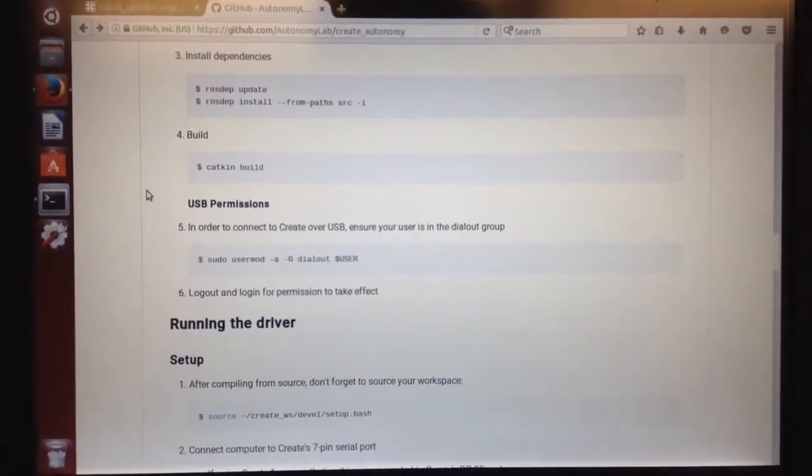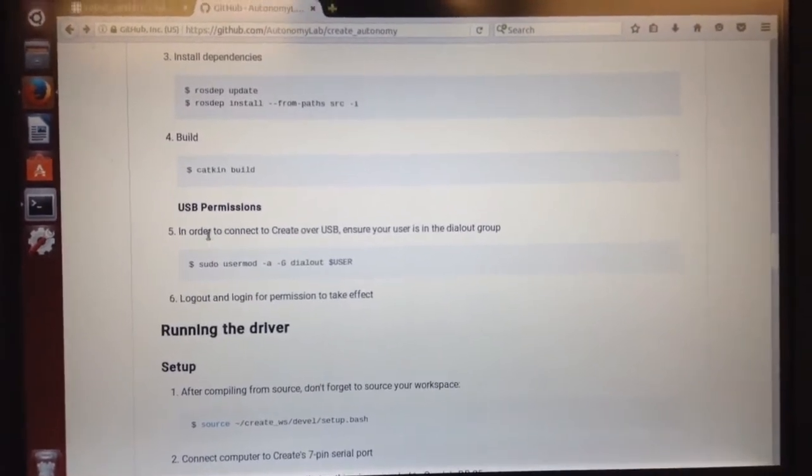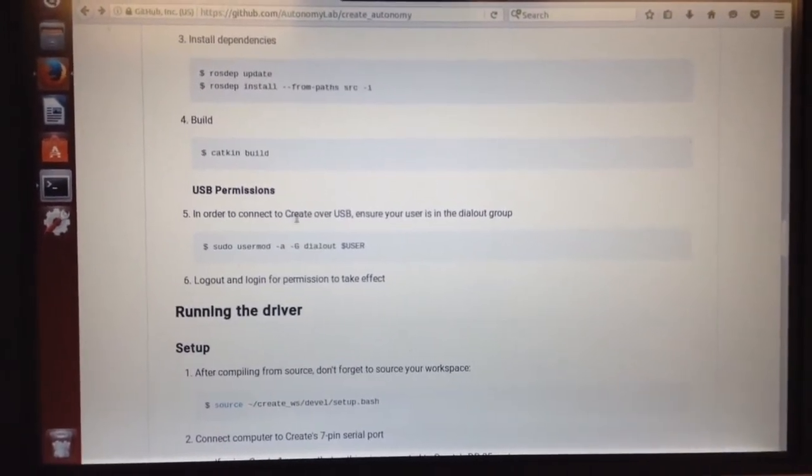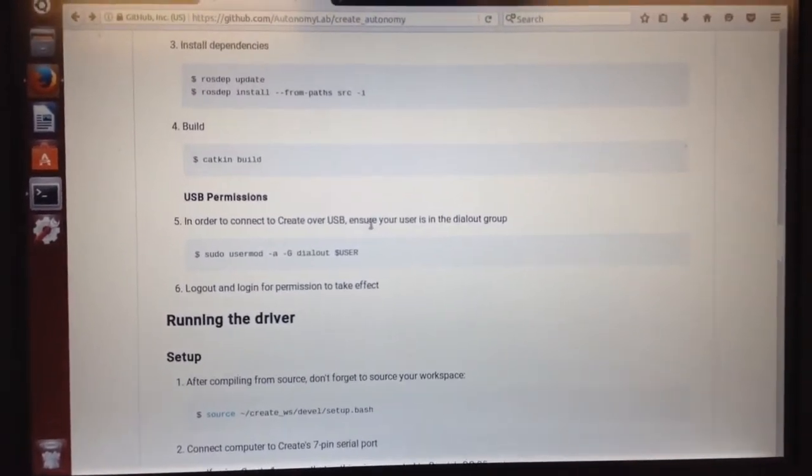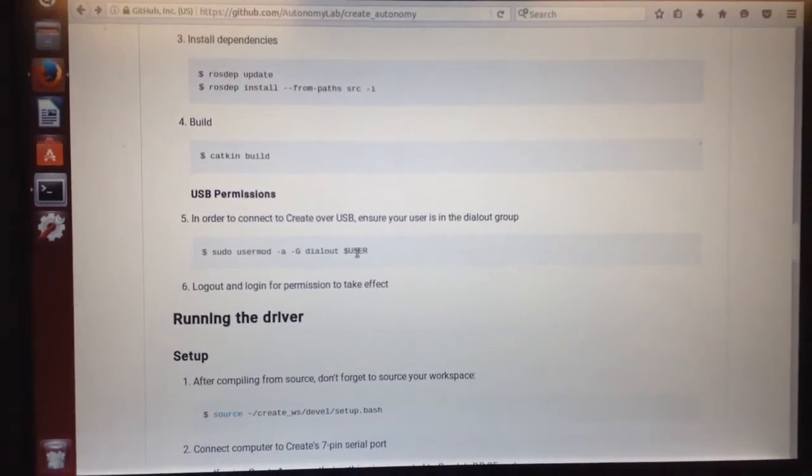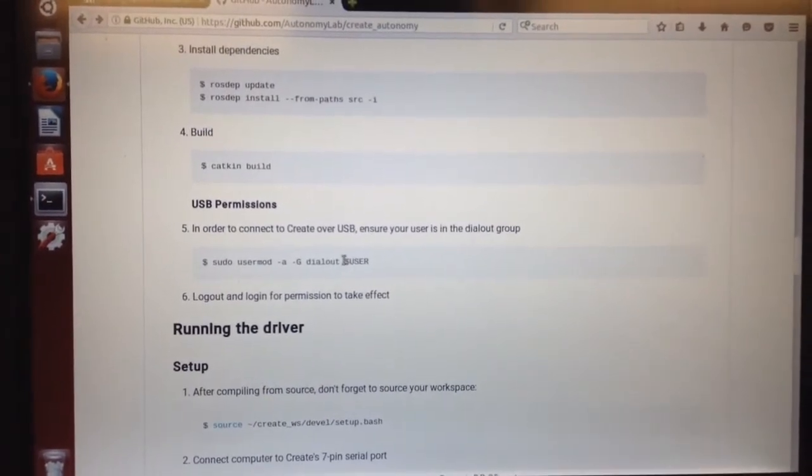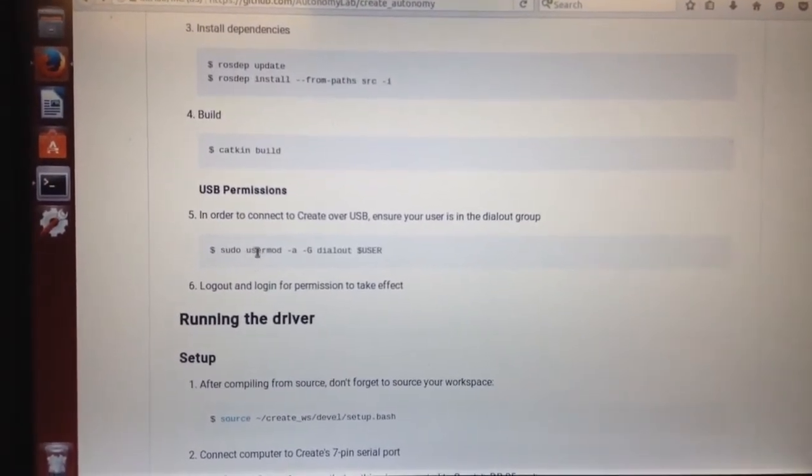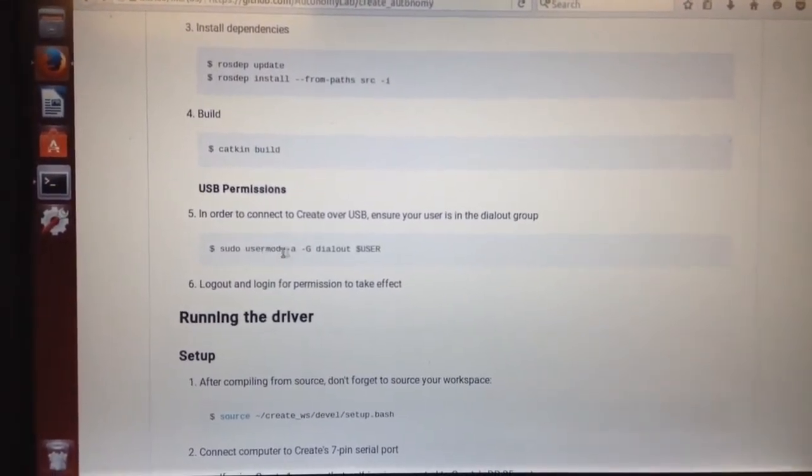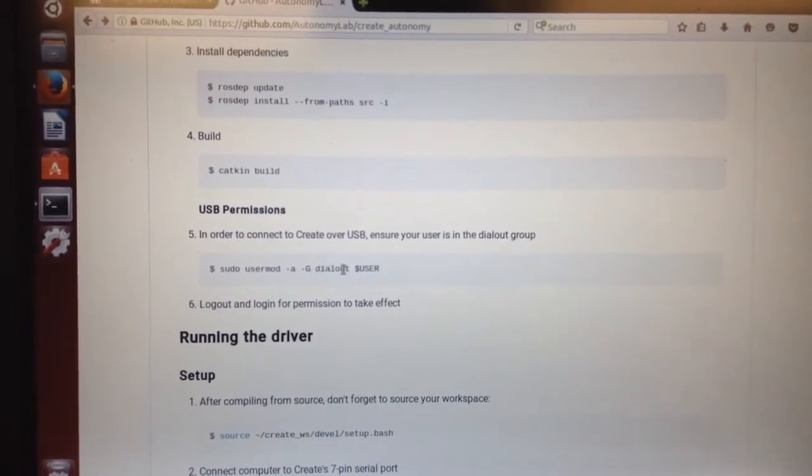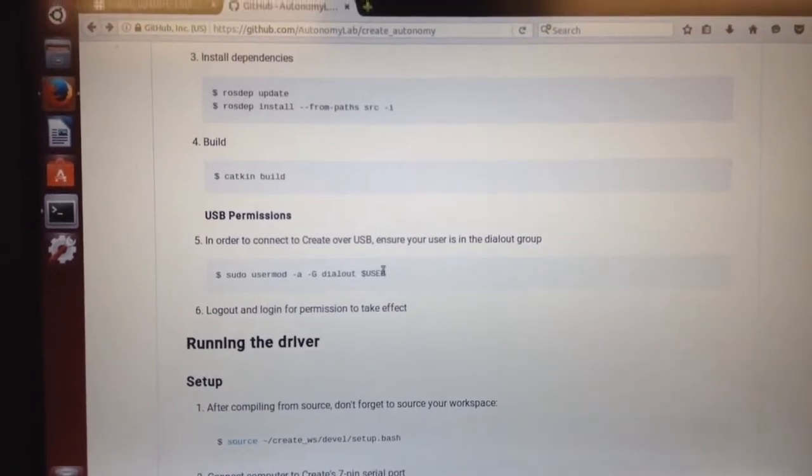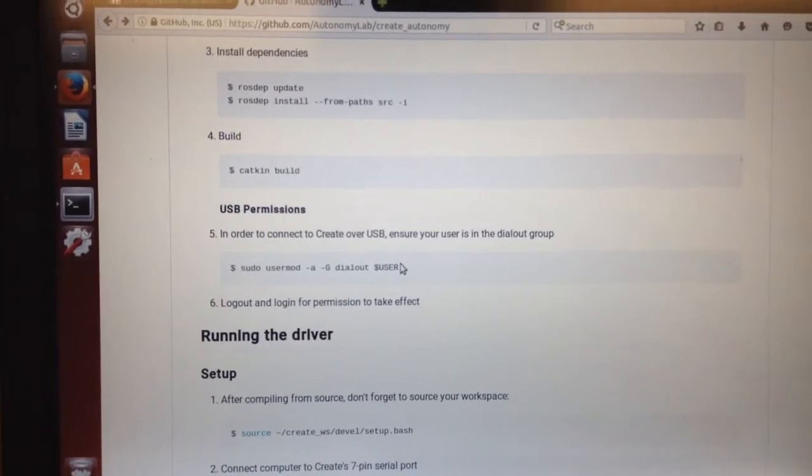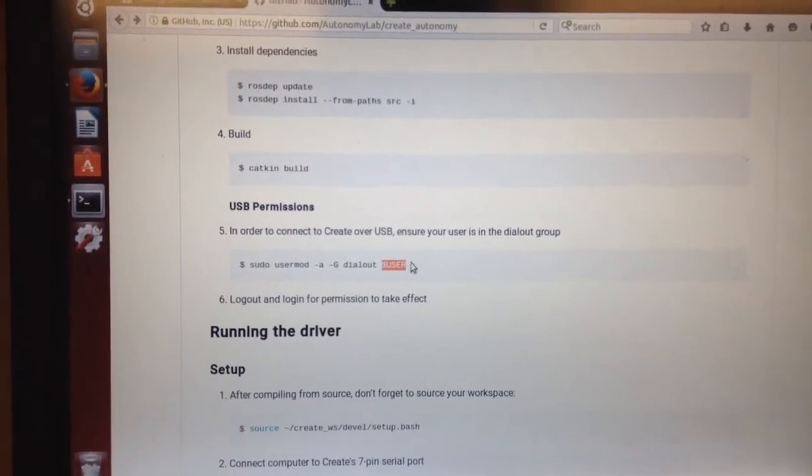So looking ahead. Alright, so USB permissions. In order to connect to a create over USB, ensure that you have the dial out group. Alright, so this was a little confusing. But he has sudo user mod dash a dash capital G dial out. And then user. Now this is where you put your own username.